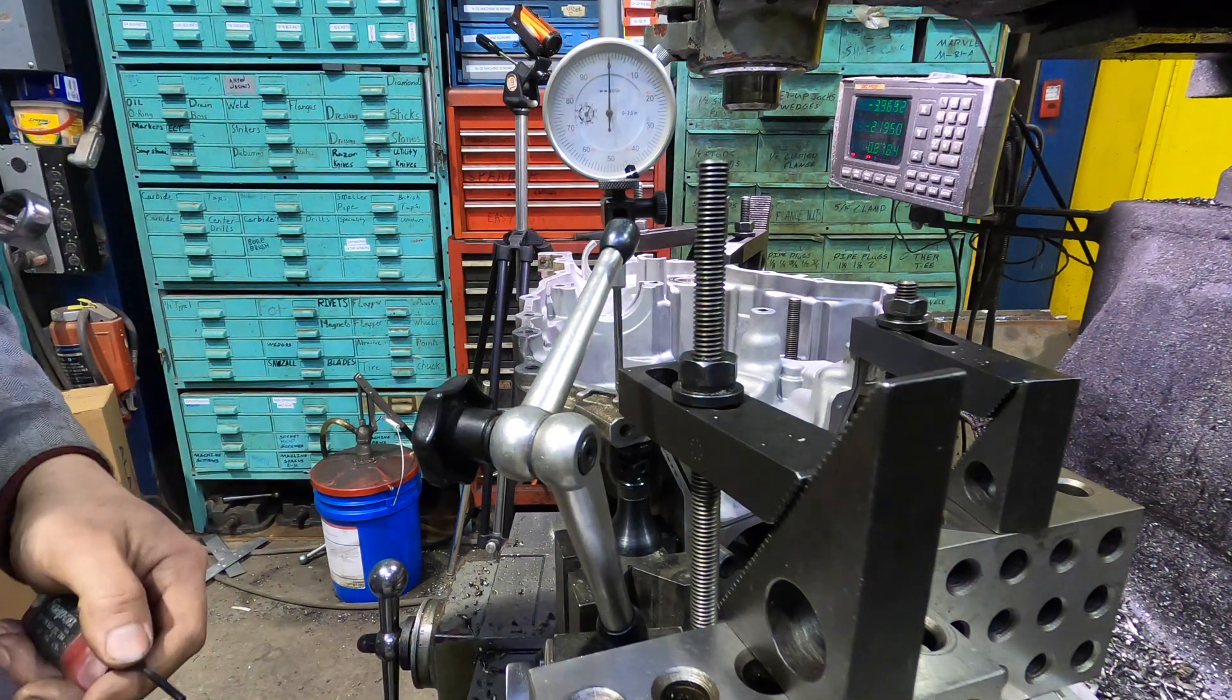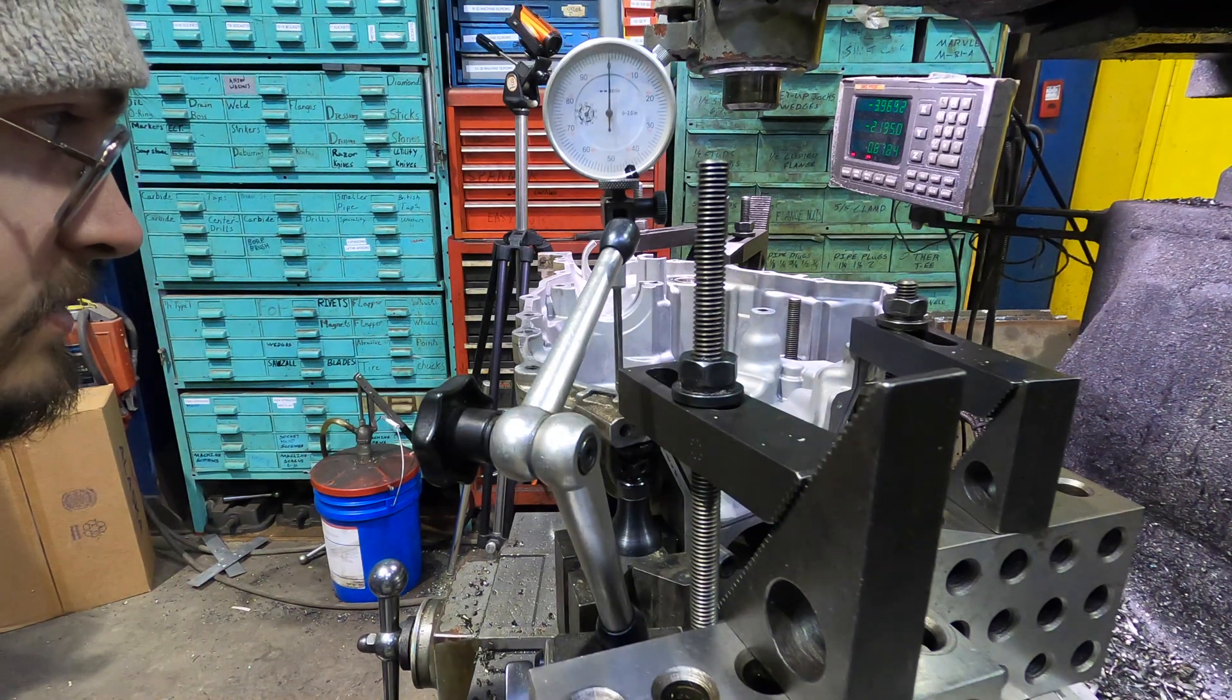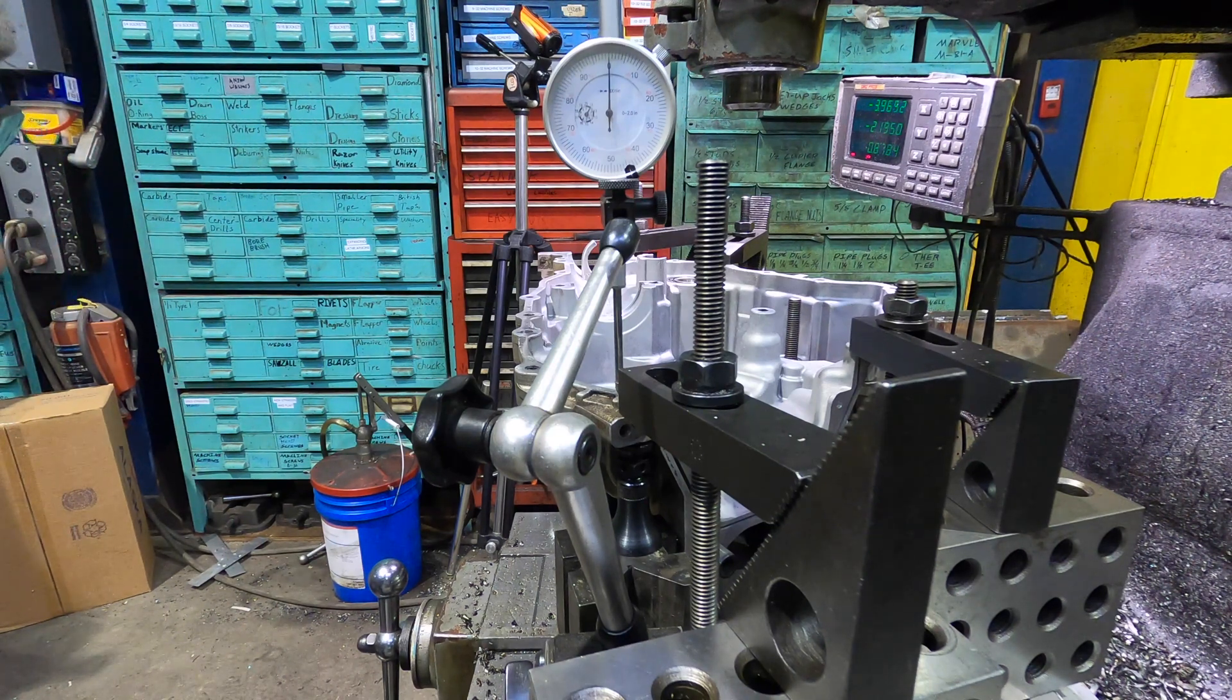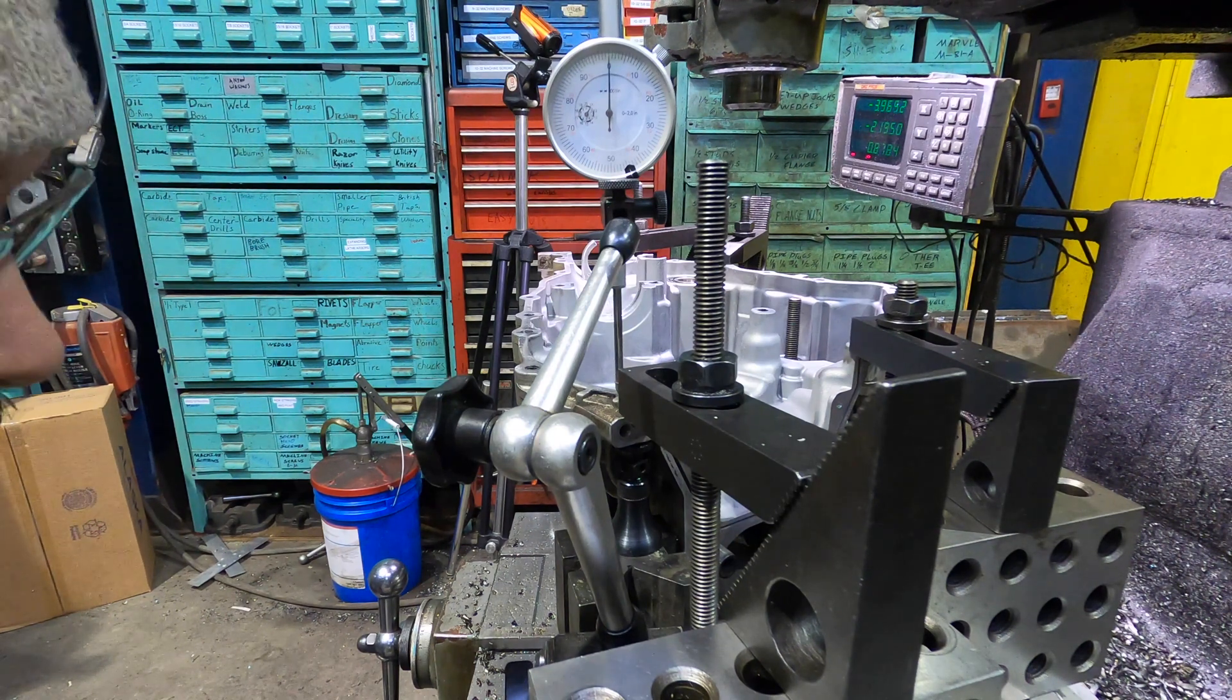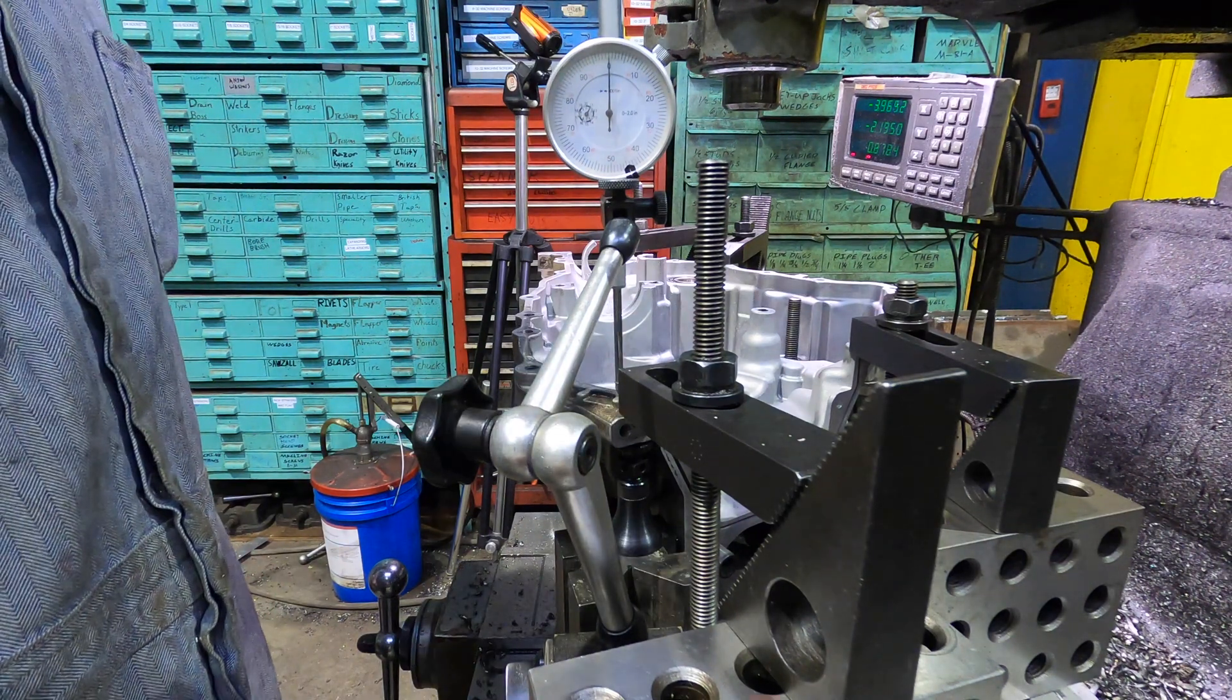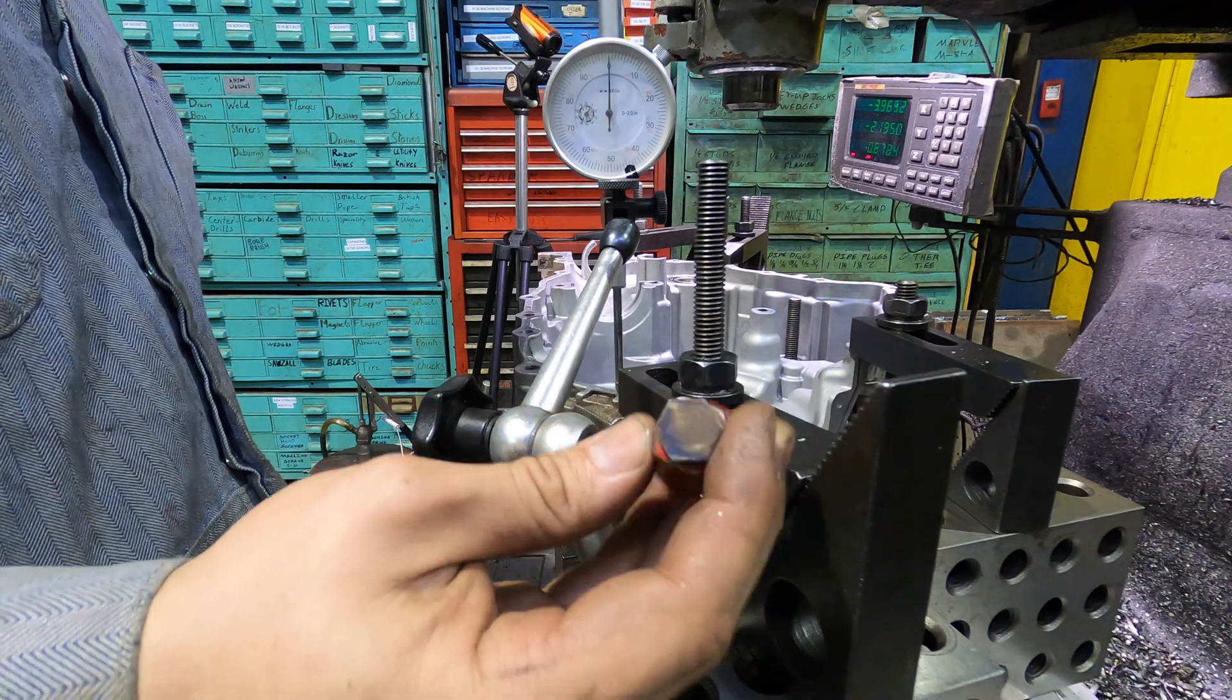So you're doing precision work on a really funky part, like half of a six-by-six transmission, and you got to clamp the son of a gun down so you can actually do machine work to it—fine precision machine work. One of the tools that you use: these nice little setup jacks.